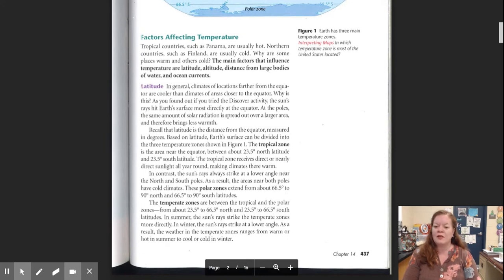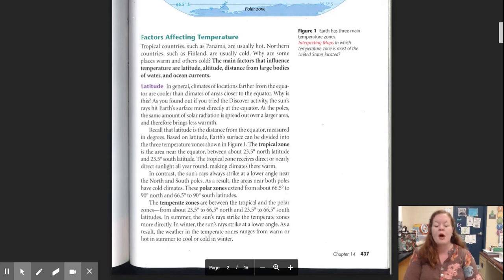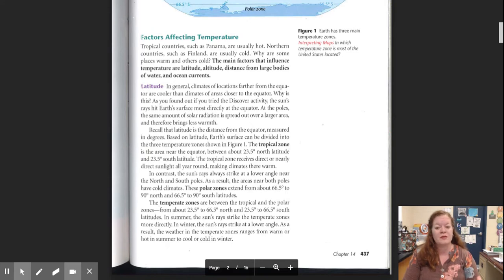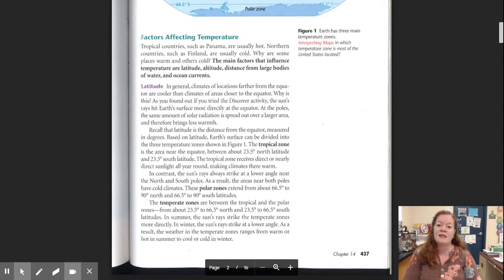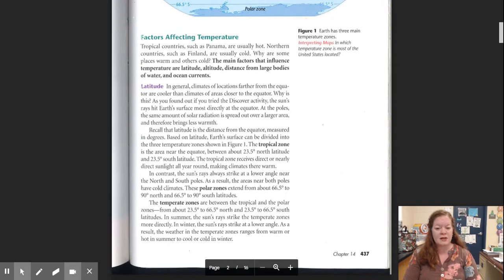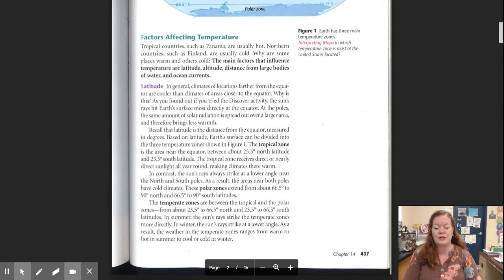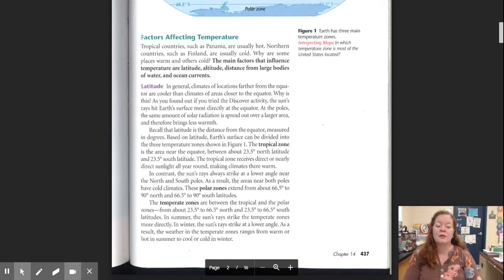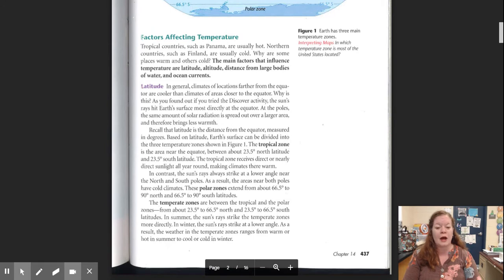As you found out if you tried to discover activity, the sun's rays hit Earth's surface most directly at the equator. At the poles, the same amount of solar radiation is spread out over a larger area and therefore brings less warmth. Recall that latitude is the distance from the equator measured in degrees. Based on latitude, Earth's surface can be divided into three temperature zones shown in Figure 1. The tropical zone is the area near the equator, between about 23.5 degrees north latitude and 23.5 degrees south latitude. The tropical zone receives direct or nearly direct sunlight all year round, making climates there warm.